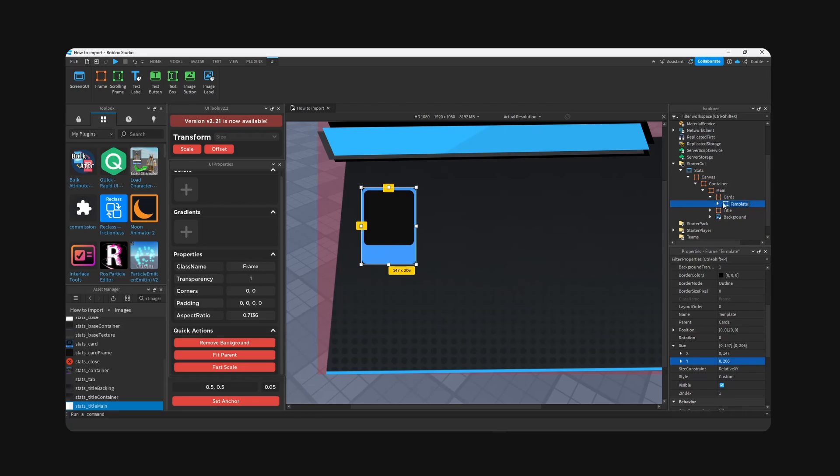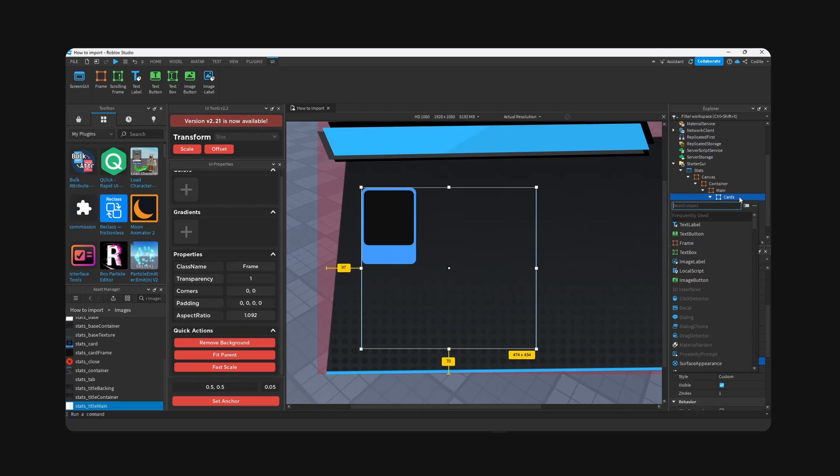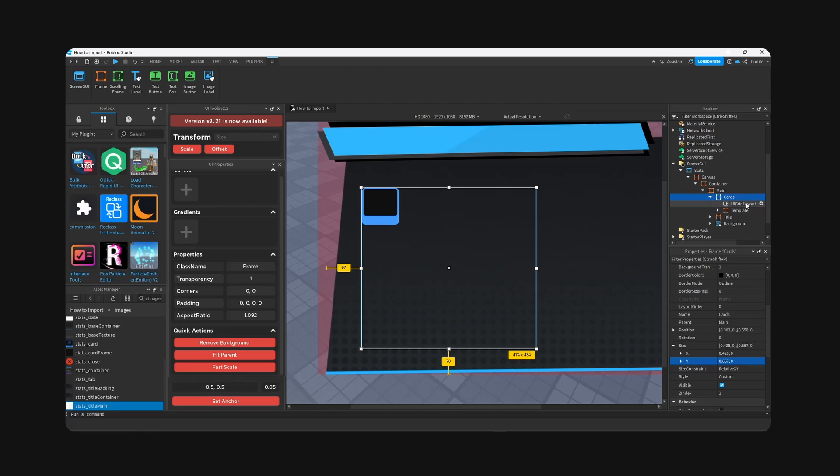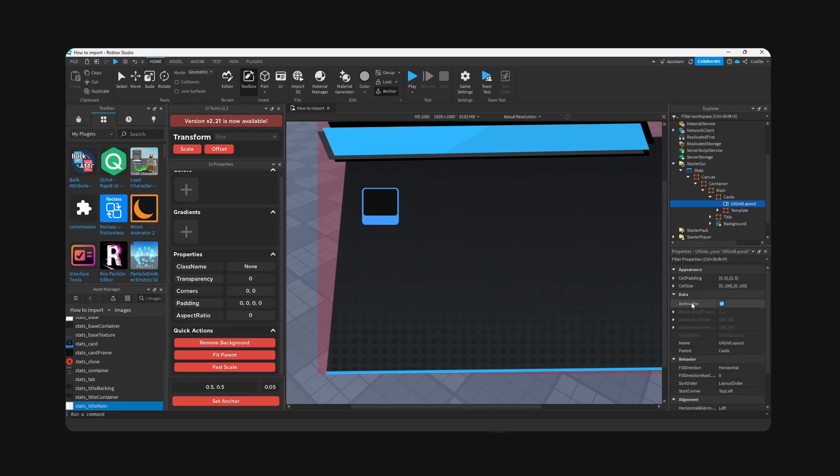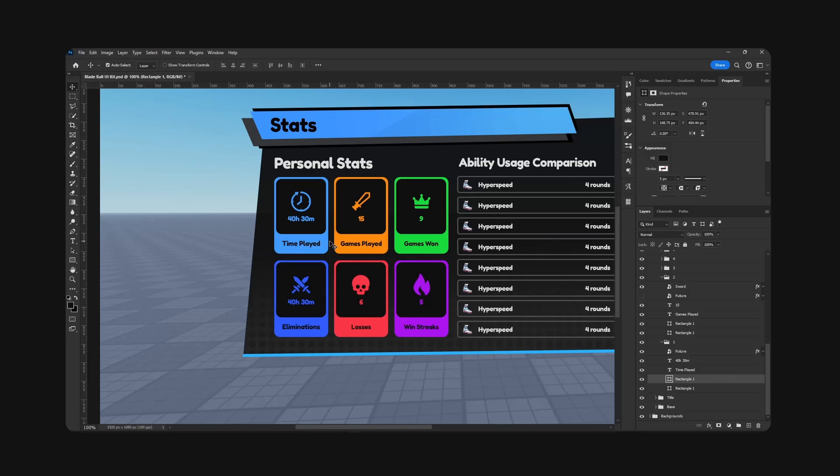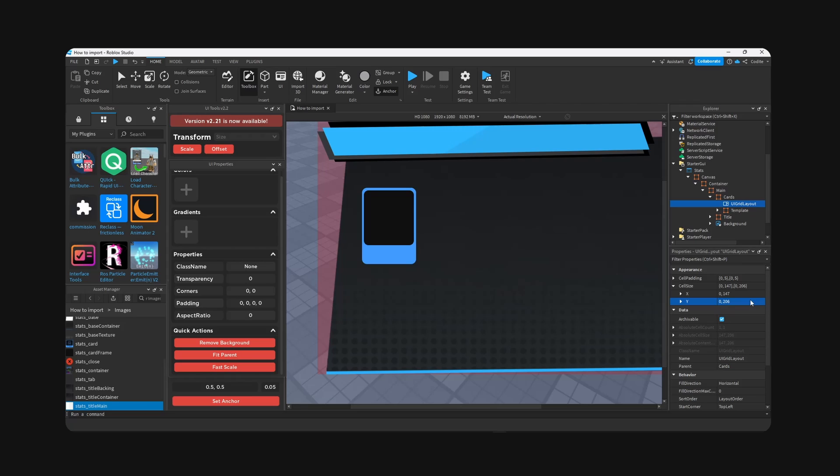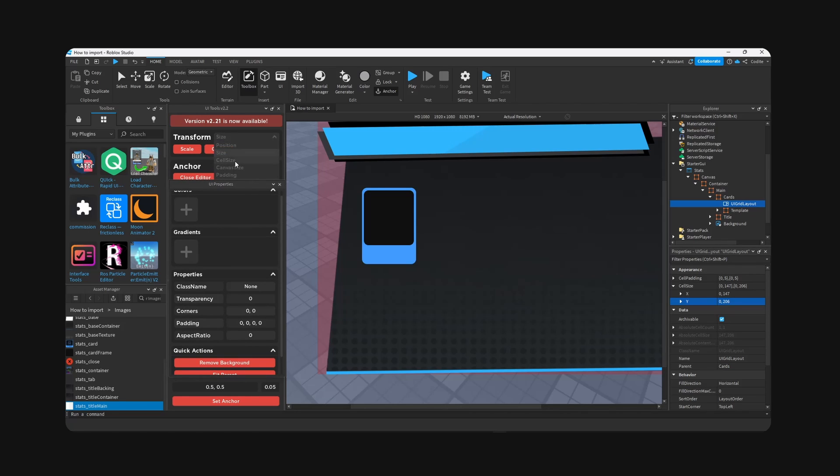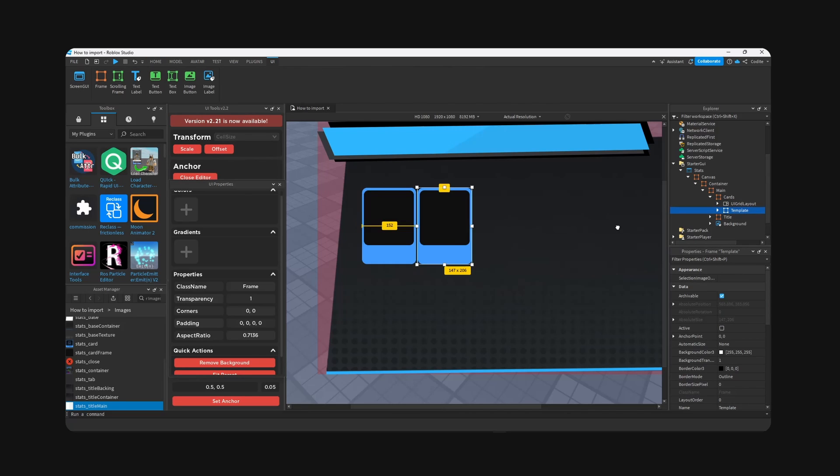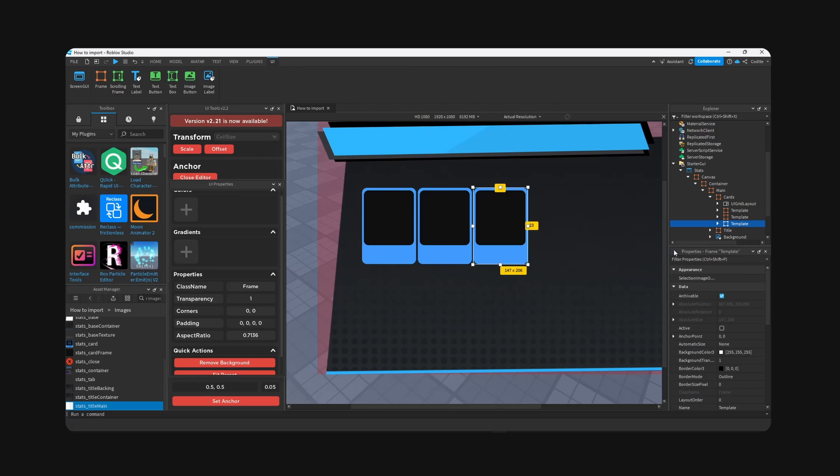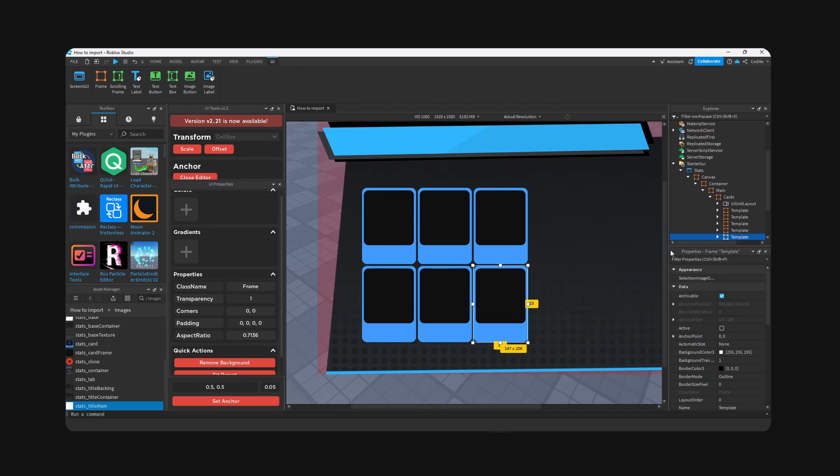Now to make this into a grid, we're going to add a grid layout. We're going to make the cell size the same as the entire card. So basically this whole card right here is 147 by 206, right? 147. And now basically I'm going to go change this setting to cell size. I'm going to hit scale.